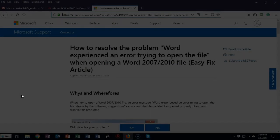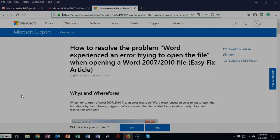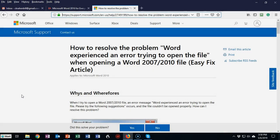Greetings, I'm Professor K. In a new short video presentation, we're going to see how we can resolve the problem of Word experiencing an error when trying to open a file.